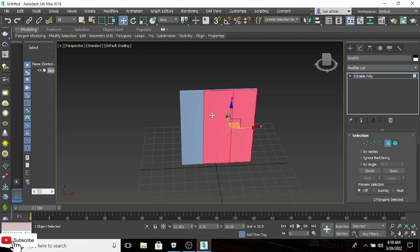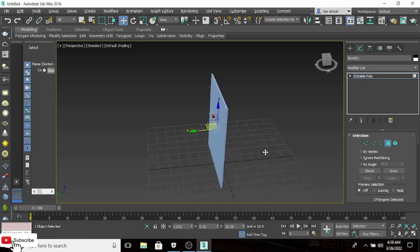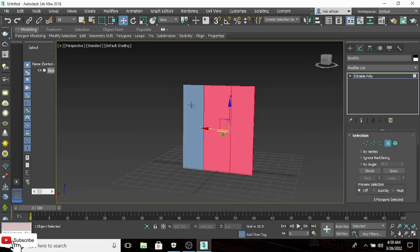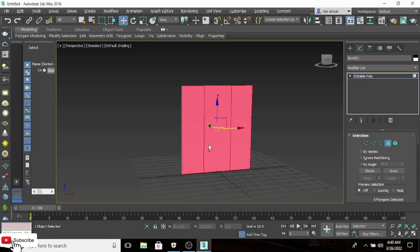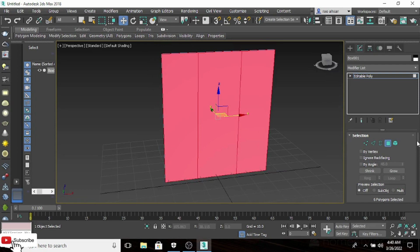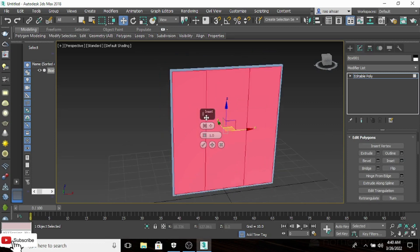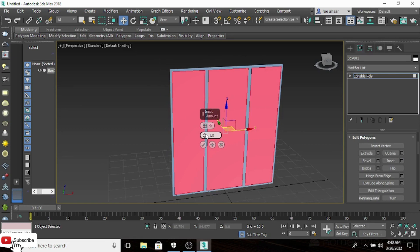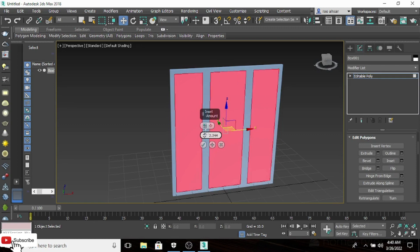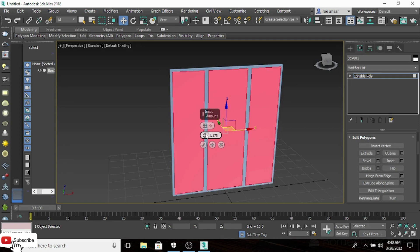Select all the connects which we have provided on both sides. Now scroll down and you will see an option — Inset — click on that. Change it to Polygon; by default it is Group, so change it to Polygon and increase its value to approximately 1.178.